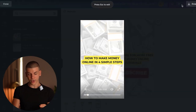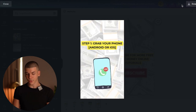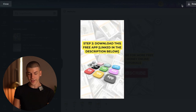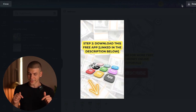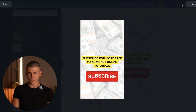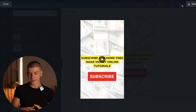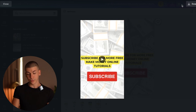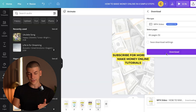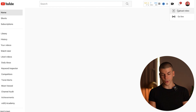You can also add songs from the left-hand side — hopefully they're all copyright-free. Let's watch and preview the video: "How to make money online in four simple steps. Step 1: grab your phone, Android or iOS. Step 2: download this free app linked in the description below. Step 3: complete surveys and watch videos. Step 4: withdraw your money." And the last one: "Subscribe for more free make money online tutorials." Now you can download this as a YouTube Short to your computer.